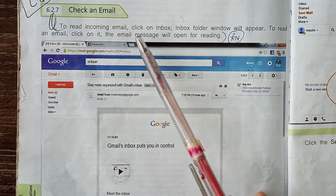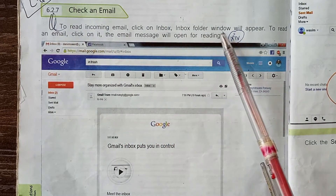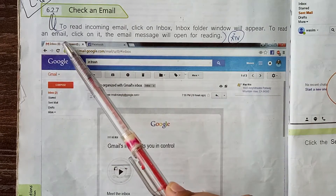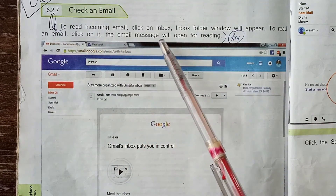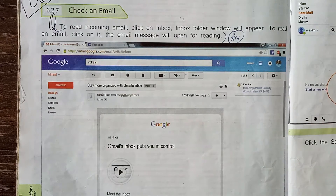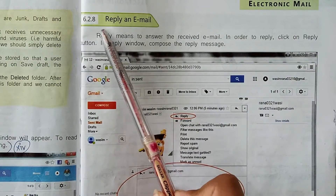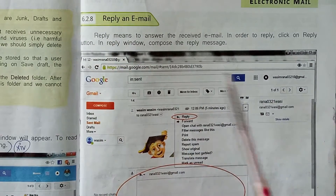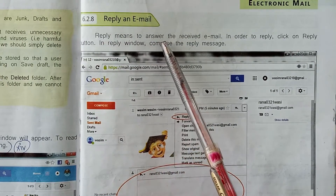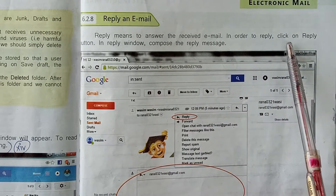To read incoming email, click on Inbox. The Inbox folder window will appear. To read an email, click on it — the email message will open for reading. Topic 6.2.8: Reply an Email. Reply means to answer the received email. In order to reply, click on the Reply button.